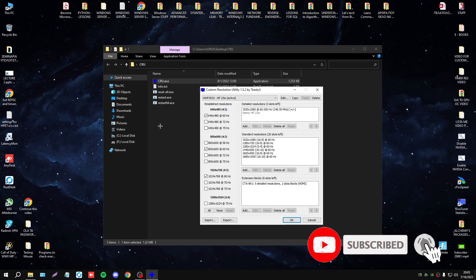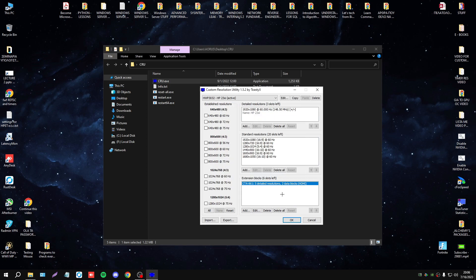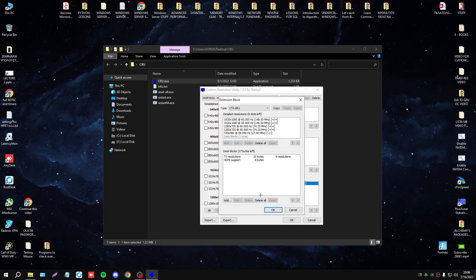First of all you need to open CRU. You will navigate the left side, and you will press done. You will uncheck everything, go to extension blocks, select this, press edit, delete all.